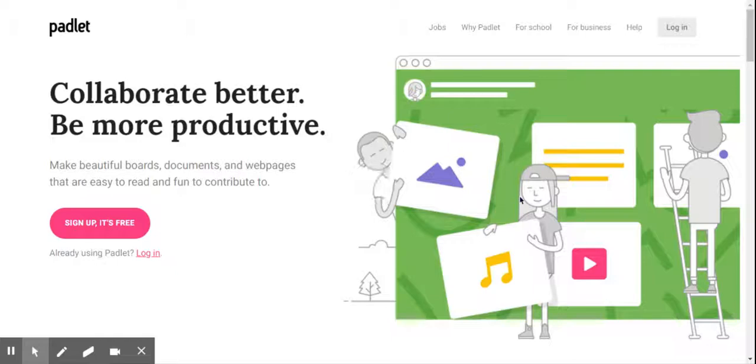Hi dear students, I'm Anna here. Today I'm going to show you how to create a student e-portfolio by using Platlet.